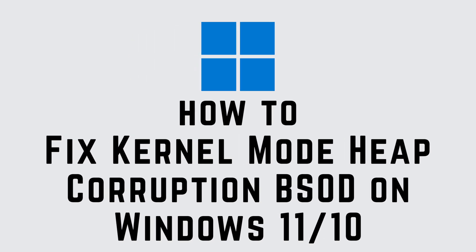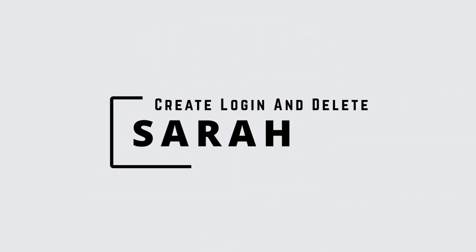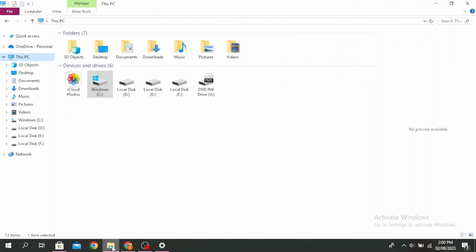How to fix kernel mode heap corruption BSOD on Windows 11 or 10. Hello guys, this is Sarah from Pixeling and Delete. Let's get started.